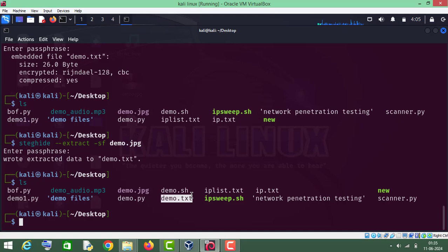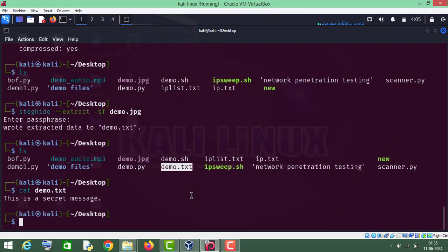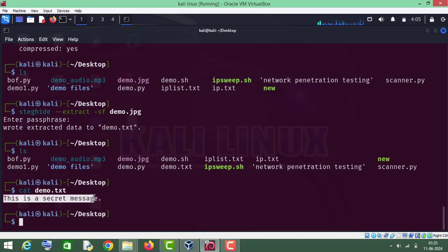As you can see, demo.txt file has been extracted on our desktop. You can read its content by running cat demo.txt, and the message is 'This is a secret message.' So this is how you can use this steganography tool, steghide, in Kali Linux.